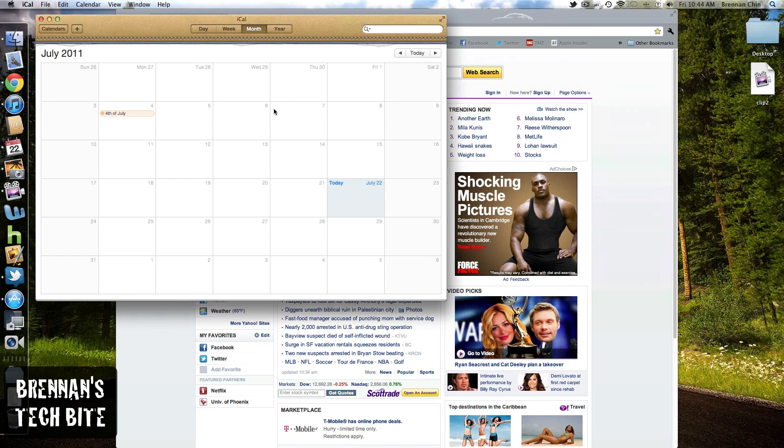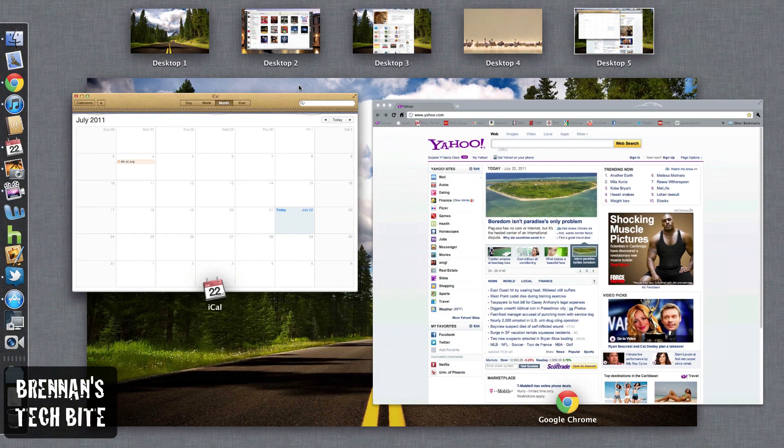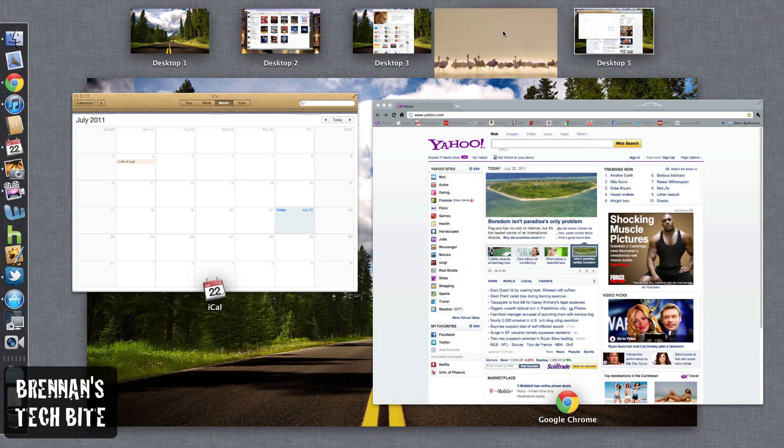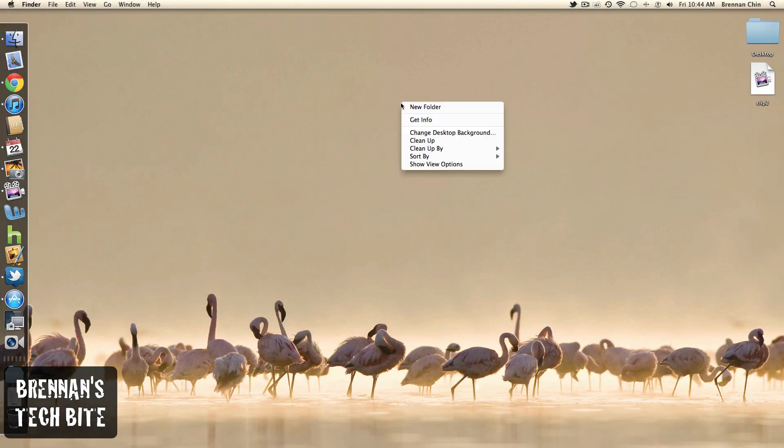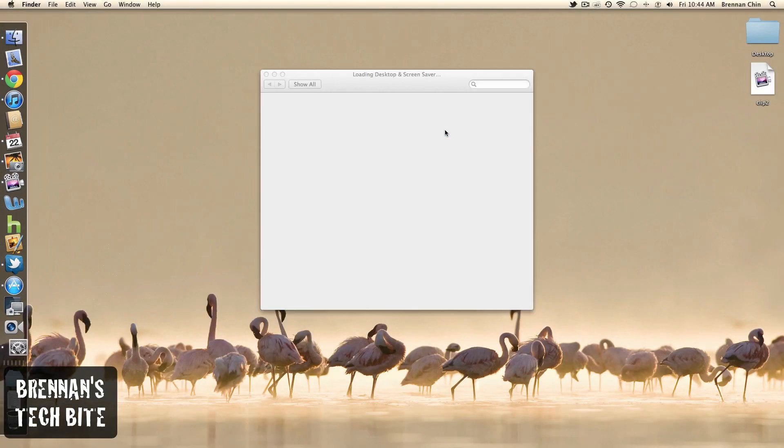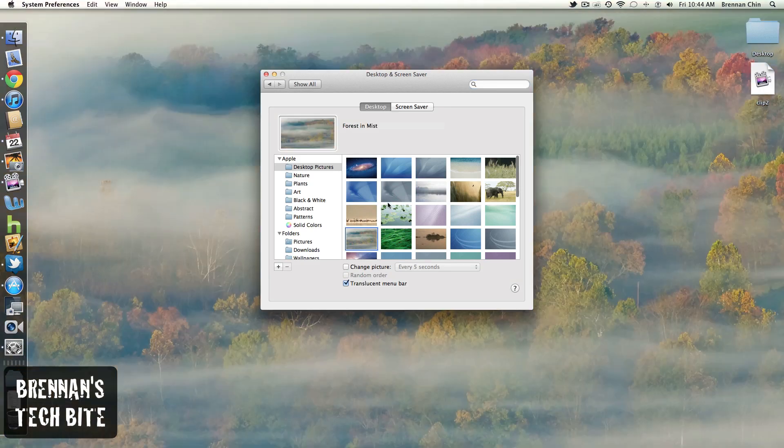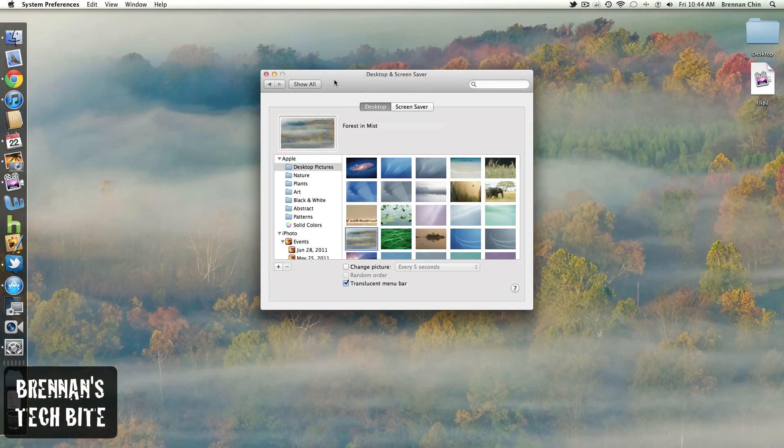And one thing, I'm not sure if you guys knew about yet, is you can have a custom desktop wallpaper in each of your individual spaces. So if I click one, I can right click, change desktop wallpaper, and select a new wallpaper.